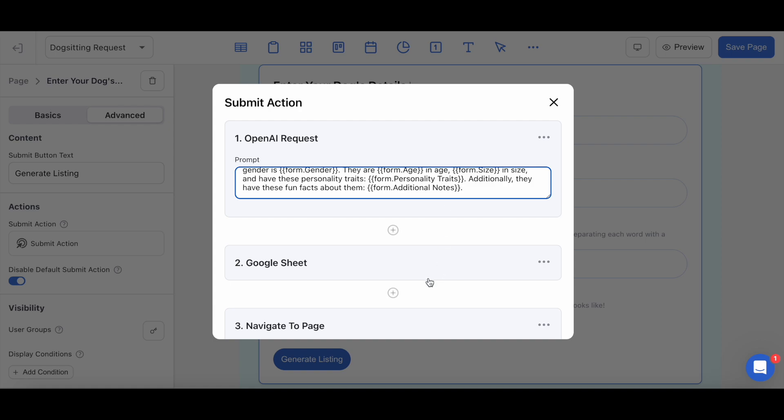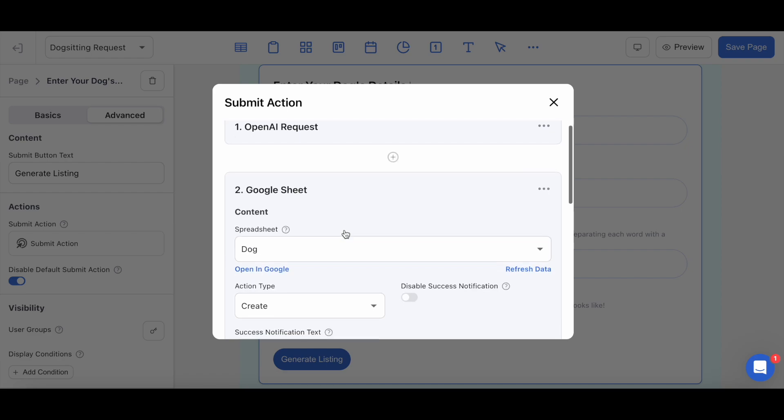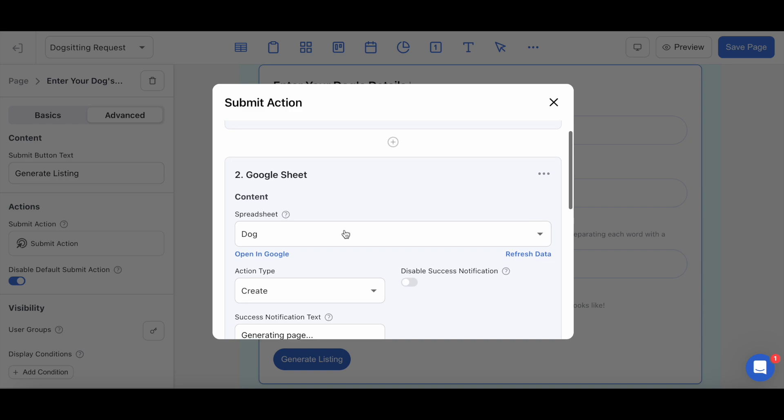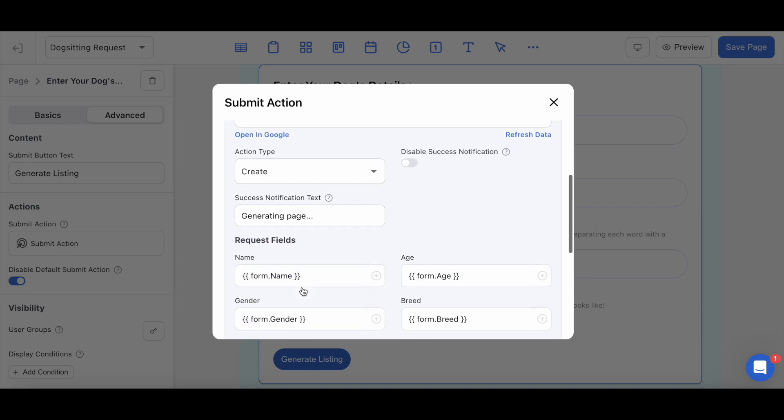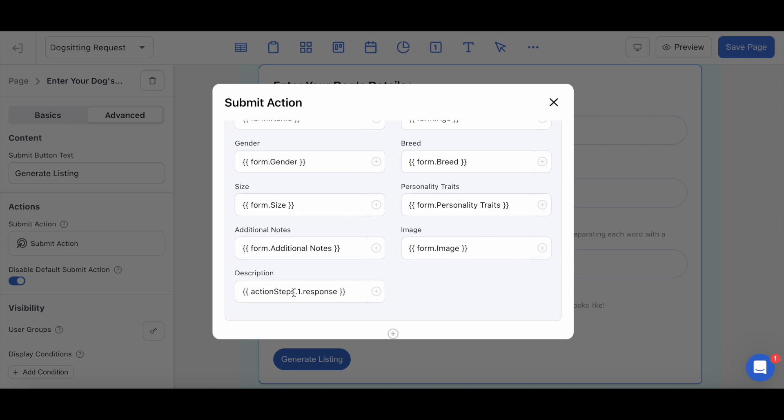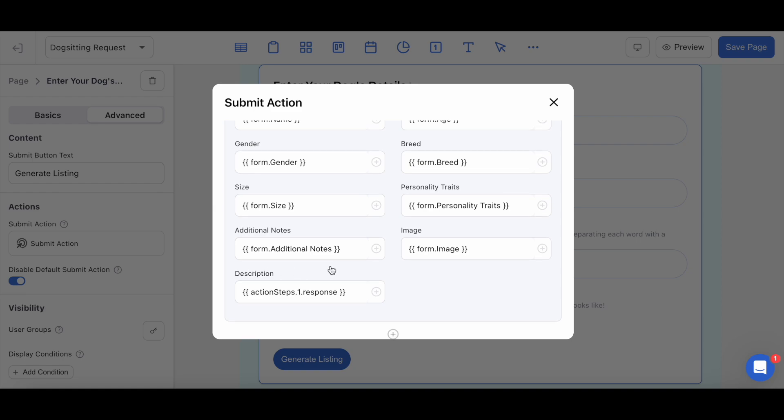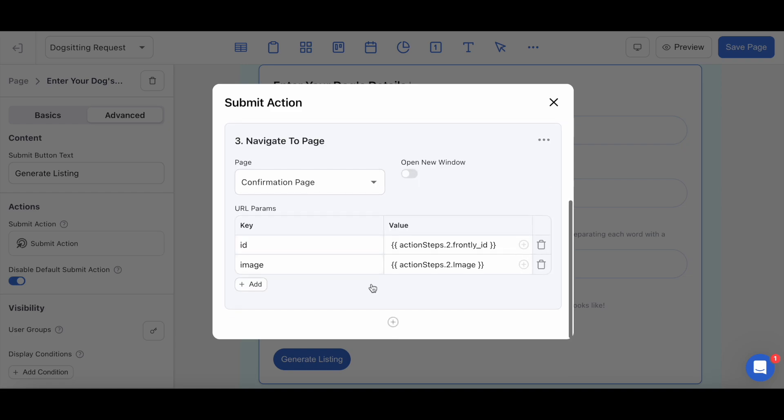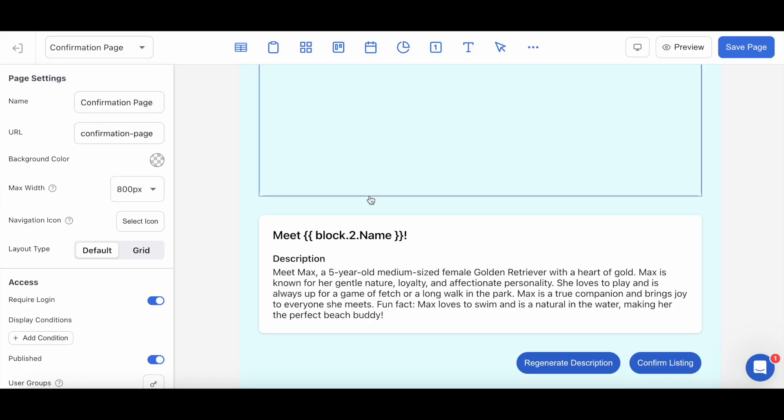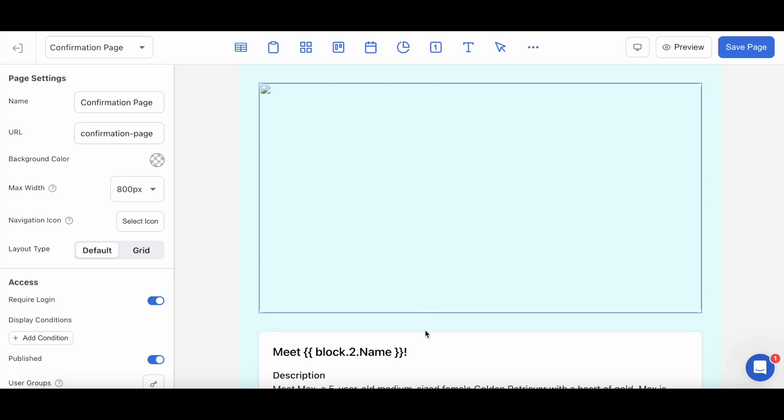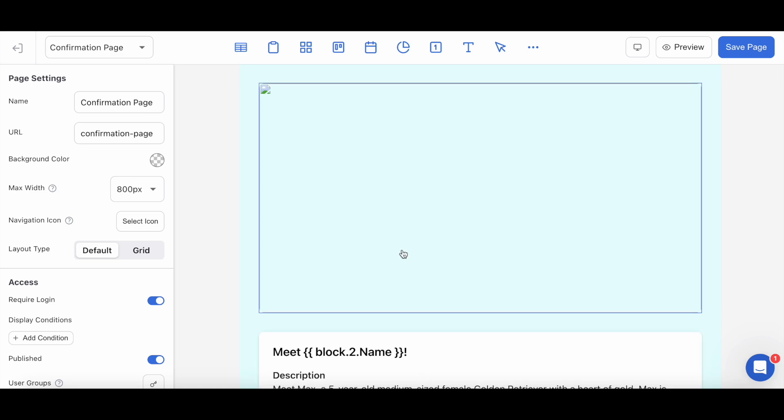From here, rather than choosing the local state update action like last time, I'm instead going to select the google sheet one that will create a new row of data that will record all of the user's form inputs below, including the response from the OpenAI request action here. The last step I'm configuring in this sequence will be to navigate my users to the confirmation page, which will pass on the URL parameters of the newly submitted FrontlyID and uploaded image into this page's info list and image block, respectively.